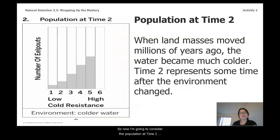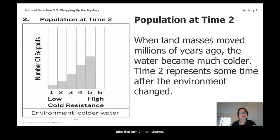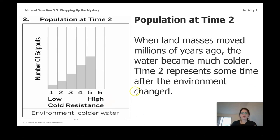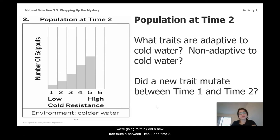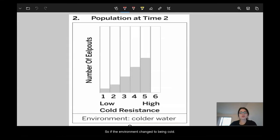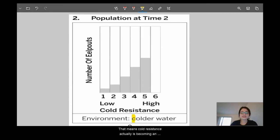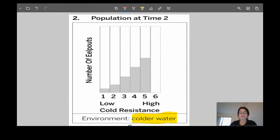Now I'm going to consider the population at time two. When land masses moved millions of years ago, the water became much colder. Time two represents some time after that environment change. Looking through this histogram and analyzing traits for cold water: cold resistance is now becoming an adaptive trait. The water is freezing — a better ability to avoid freezing to death increases your survival.